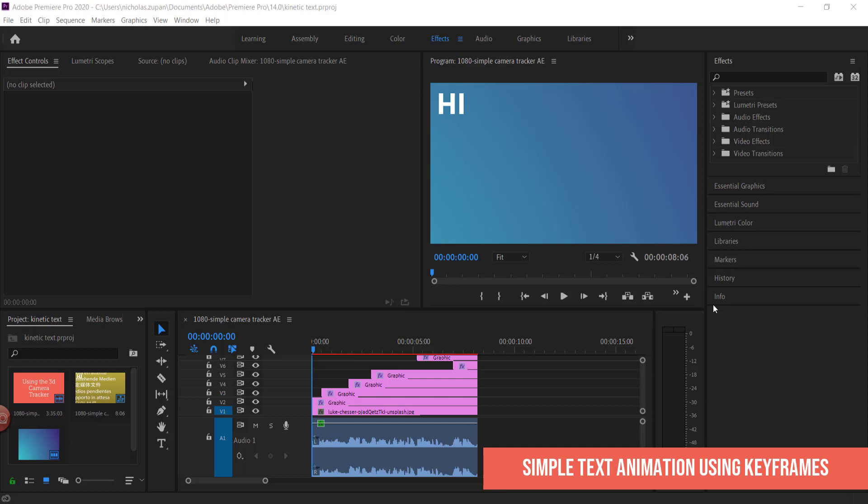Hi and welcome to the next tutorial. Today I'm going to show you how to create a very simple kinetic text style project using Adobe Premiere.